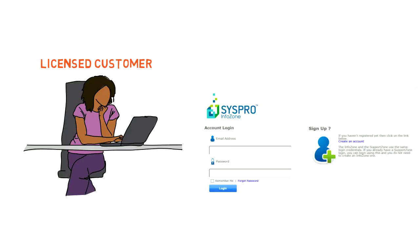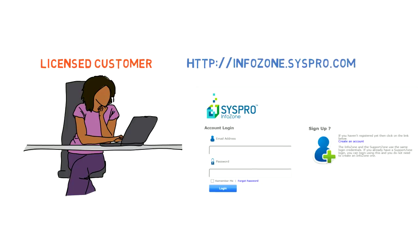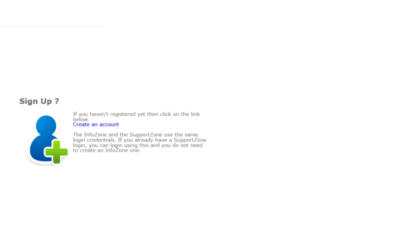Firstly, register on the InfoZone. This is done by going to http://infozone.CISPRO.com and selecting to create an account.